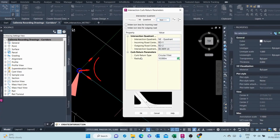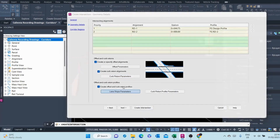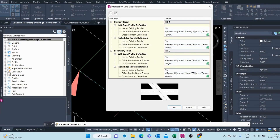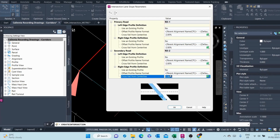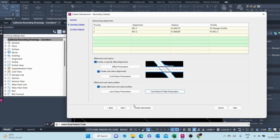Next are the curb return parameters. Showing the northeast quadrant — these are the parameters. I'm okay with that. Going to next, the northwest quadrant — these are the parameters, I'm okay with that. Then the slope parameters are the slopes we had selected. The cross slope to each side is negative 2% because all crowns are being maintained.